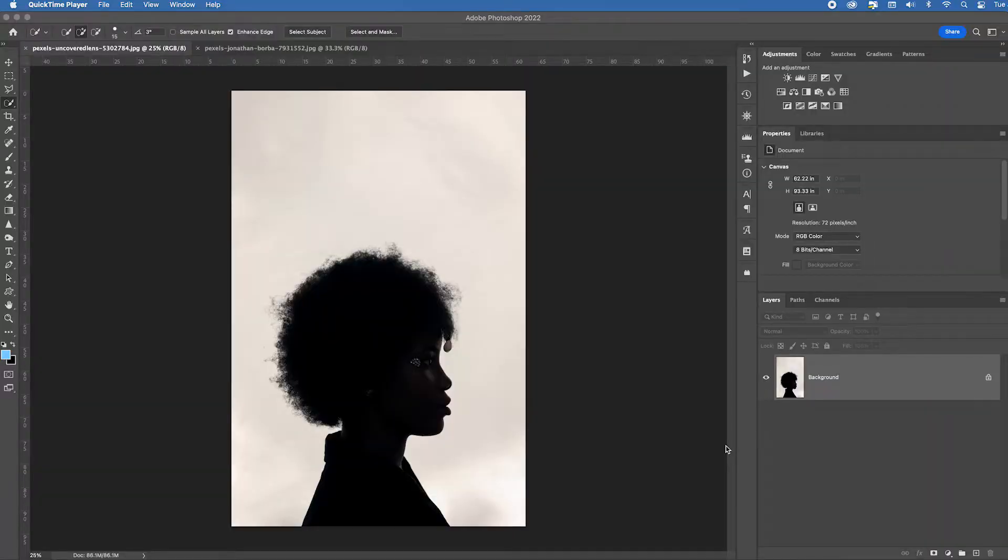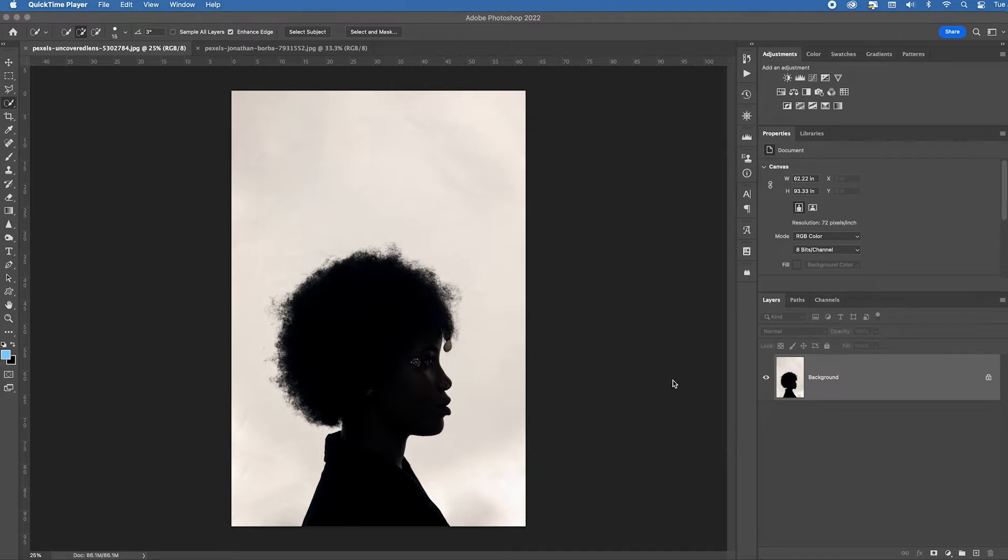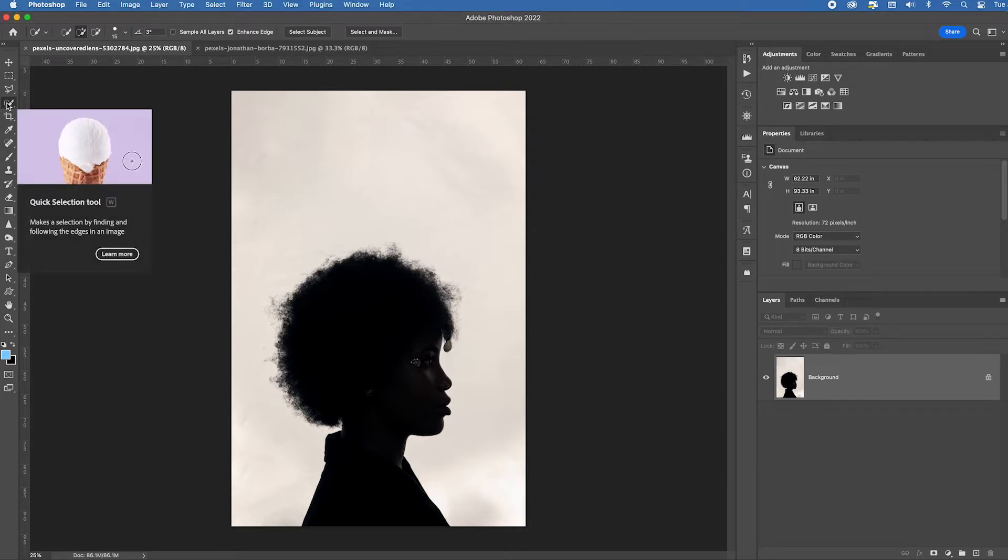This is a nice silhouette image that we're going to apply a very dramatic sky with the new sky replacement feature. So first, let's go ahead and make a great selection. Choose the quick selection tool, the one right over here.